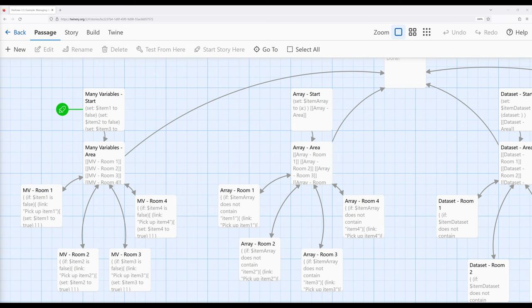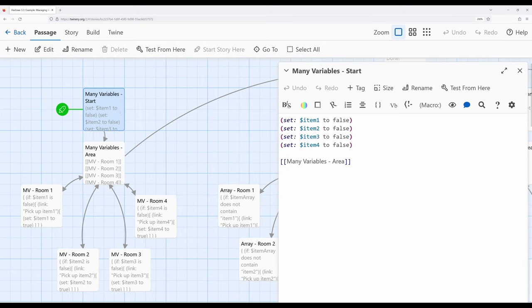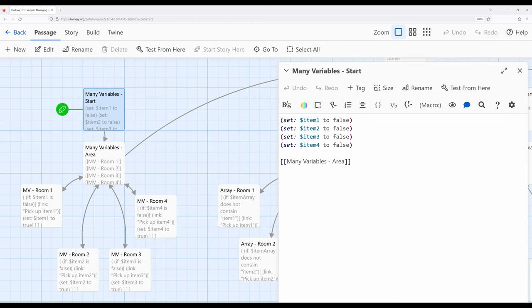Let me go ahead and start with this passage called 'many variable start.' I've set up four different passages using the keywords true and false, which are carried over from the parent language JavaScript and are equivalent to zero and one. Here I've set item one, item two, item three, and item four — four different story-wide variables all to an initial value of false.